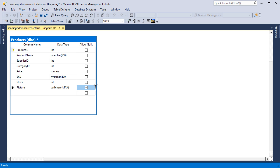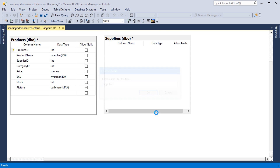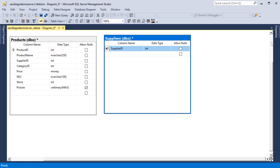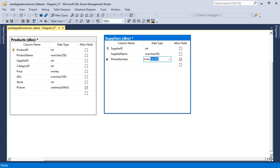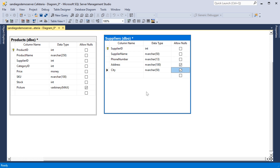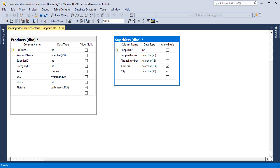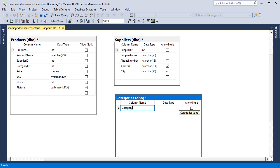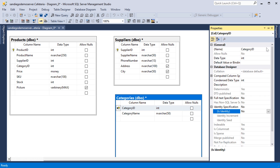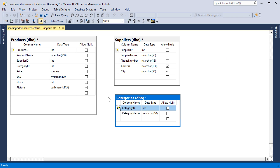Let's add our Suppliers table. Let's also create a Categories table with ID and name. Let's link our Supplier and Category ID foreign keys.